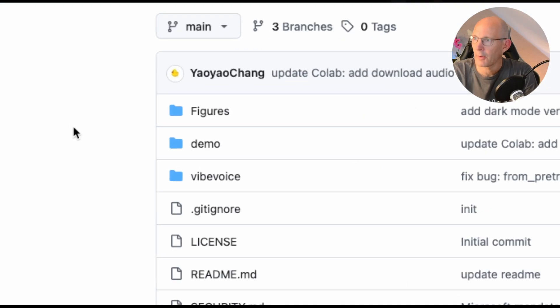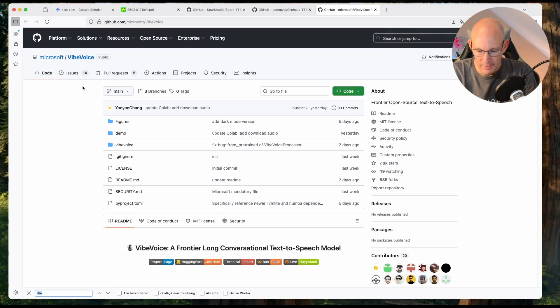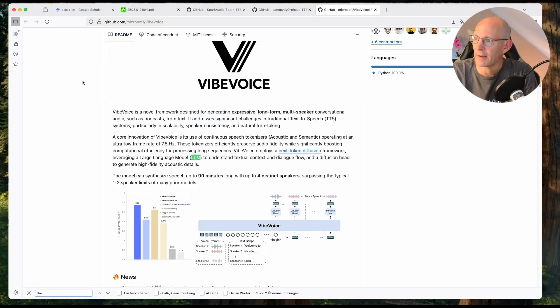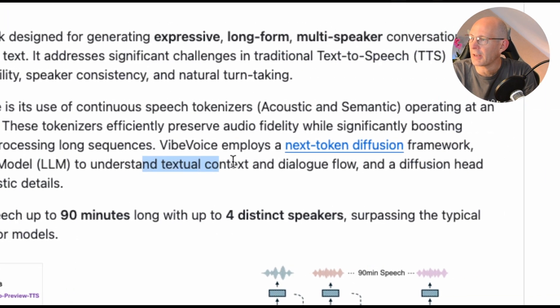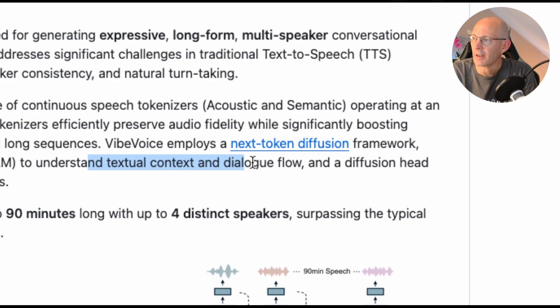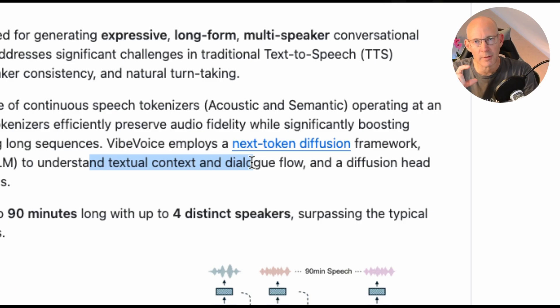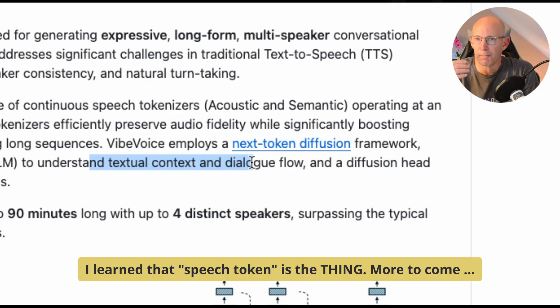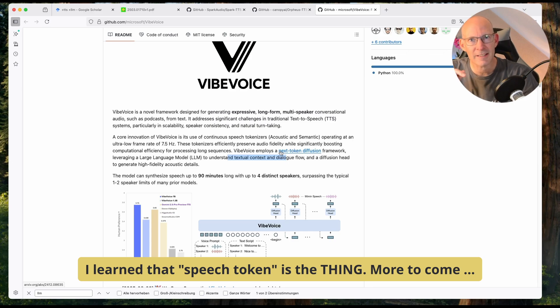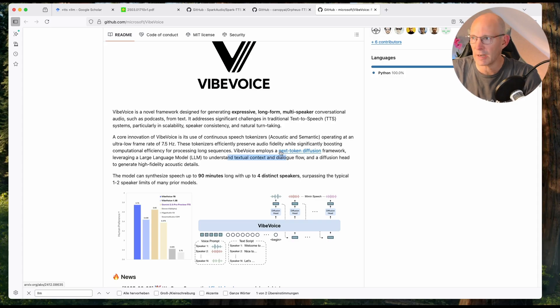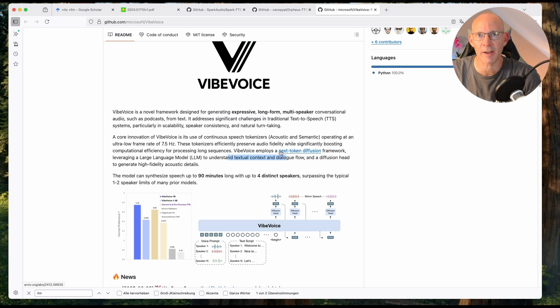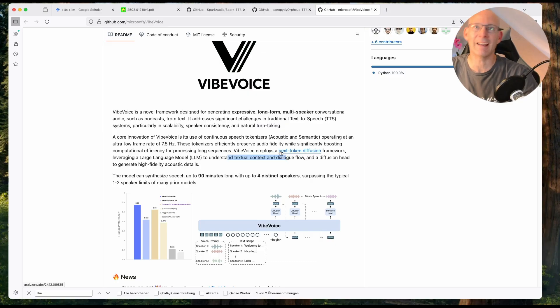And the journey continues. We have Microsoft Vibe voice in the repository. So here again, we have large language models leveraging understanding textual context. So this might be the hint. LLMs help to understand the content of the phrase, and this might help the TTS process itself to do better pronunciation. But guessing is not knowing. And obviously, I could do days and days of reading scientific papers, which honestly, I really would not understand at all.